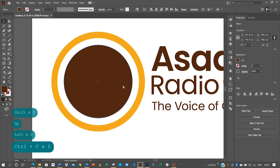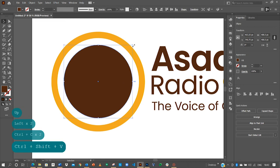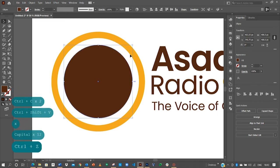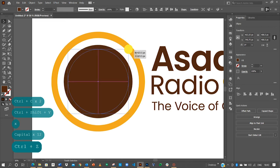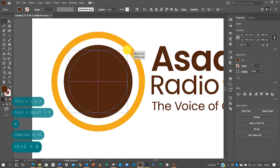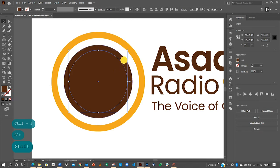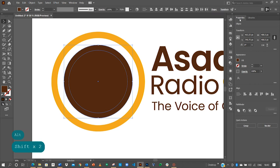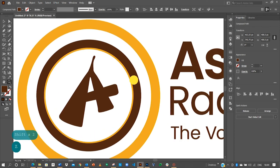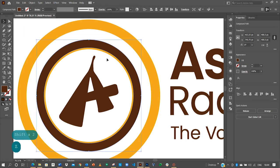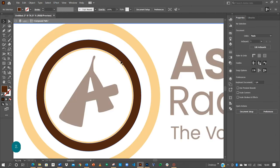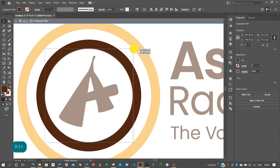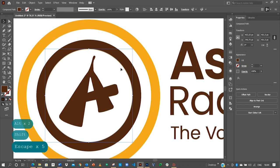So Ctrl C, Ctrl Shift V to paste in the same area. Then hold the shift and alt again to resize it evenly. Now since it's been resized, all we need to do is to select both ellipses. That's the first and the one beneath it. Go back to your properties pathfinder and then click to minus front. Now we can see the inner circle is not on this line. So all we need to do is to double click the shape and then select this path here. Hold the shift and alt key to resize it. And yes, this is perfect.